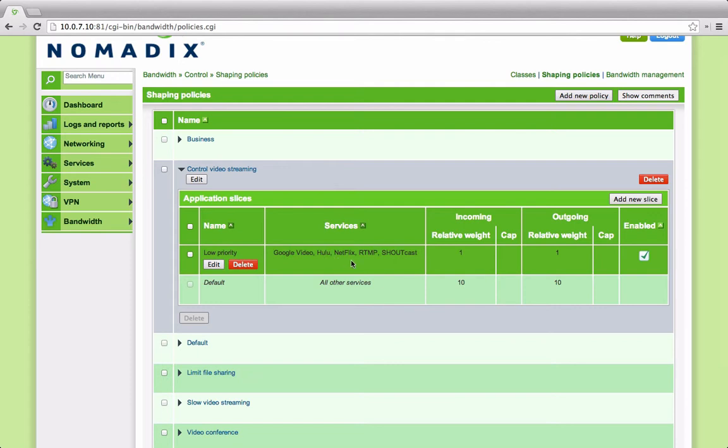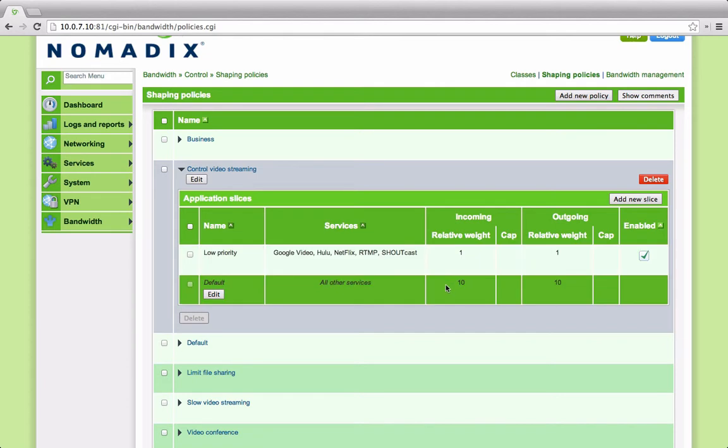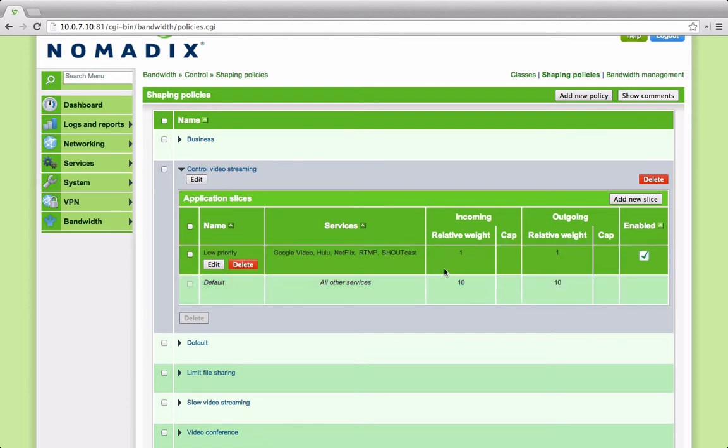So in this case, we have services like Google Video, YouTube, Hulu, Netflix, RTMP and Shoutcast are given what we call low priority, one eleventh of the overall bandwidth. Of course, if nothing else was trying to use that connection at the time, it would get all of the available bandwidth allocated to the class. If any other application is being used, it would be shared on a ten to one basis with these services.